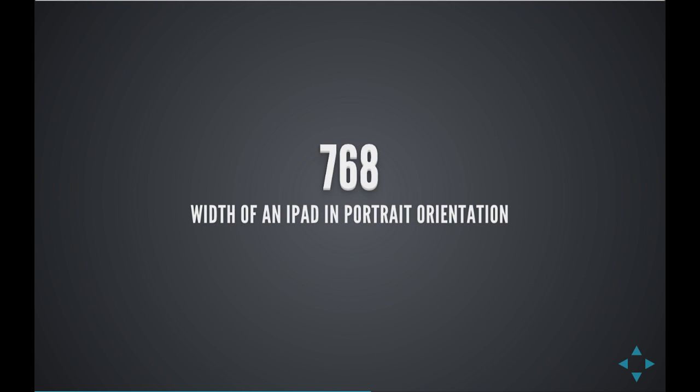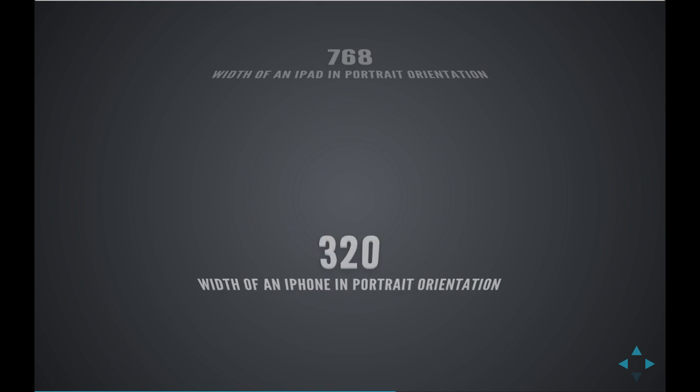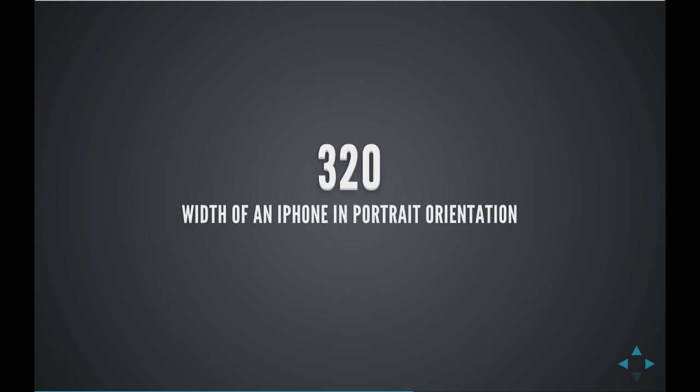768 pixels is the width of an iPad when held in portrait orientation, and 320 pixels is the width of an iPhone when held in portrait orientation.